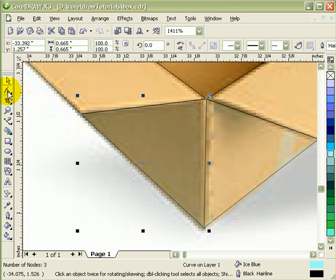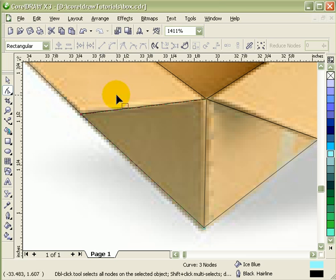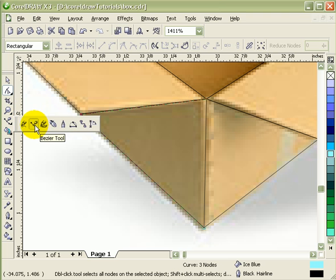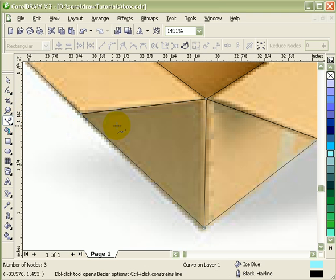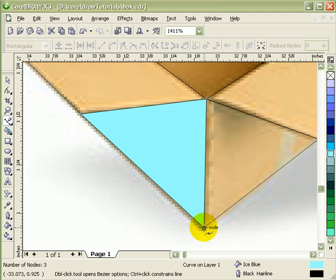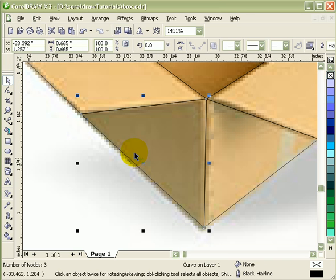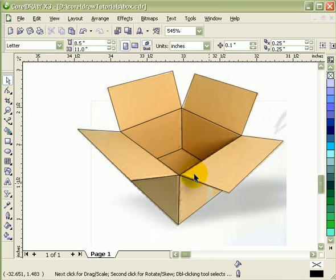Go to your shape tool — actually, not the shape tool, sorry. We go to the Bezier tool again, go to this point, and close it there. Now it's closed, now we know it's closed.